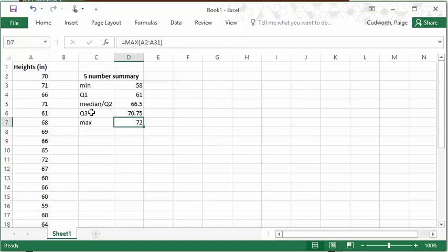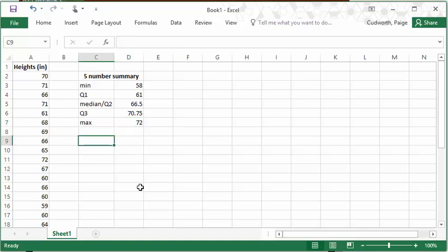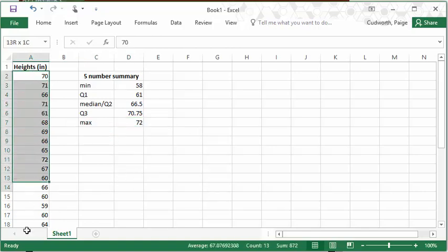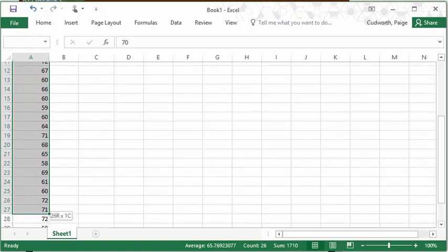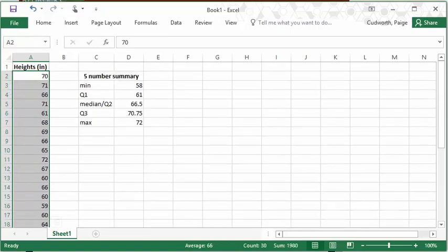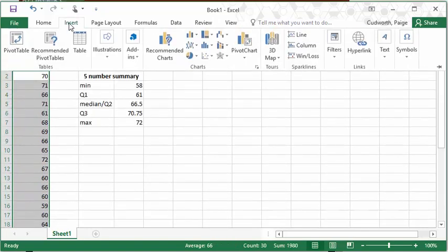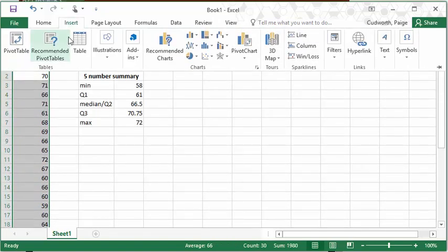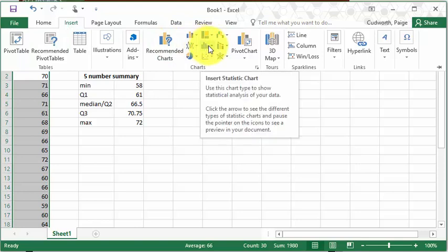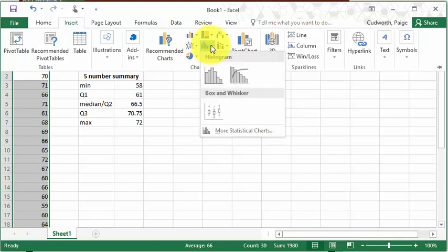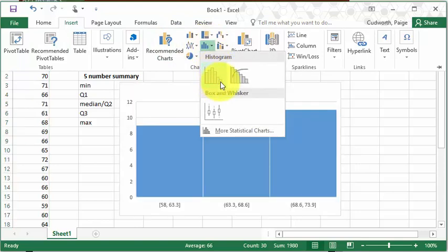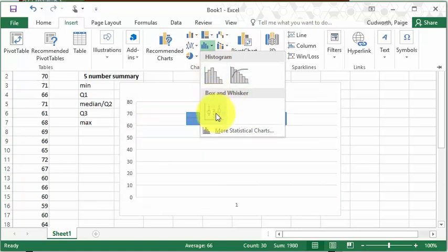Now all of these values put together would give us the values for our box plot or our box and whisker plot. But Excel can actually create these on its own. So if I highlight my list of data, so I've highlighted all the heights, I'm going to go to the Insert tab, and then right in the center of the charts, there's one that looks like a bar graph, and it gives us some options for histograms, and then the box and whisker.